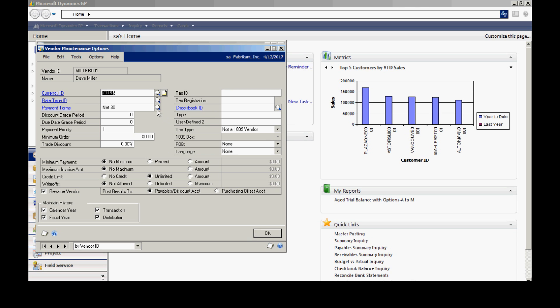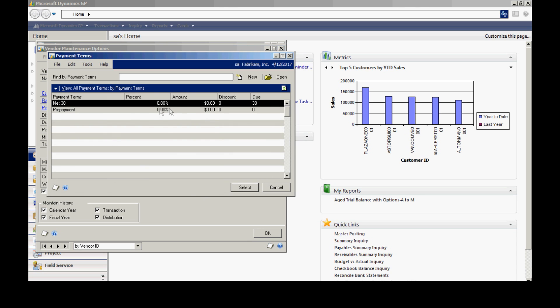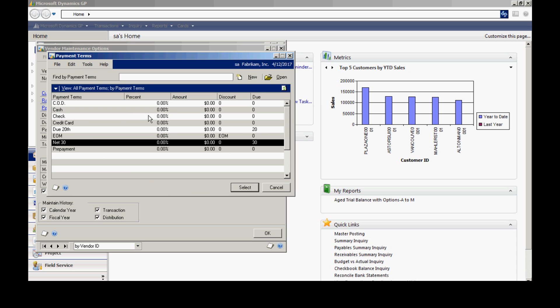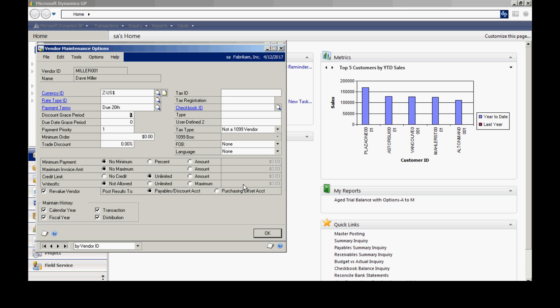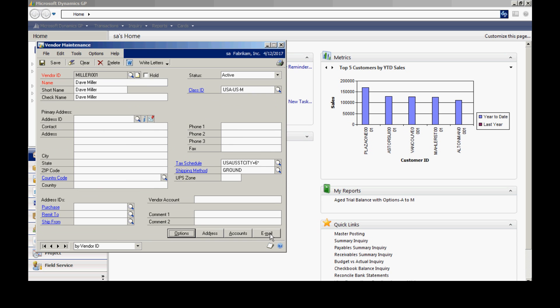For example, if I want to look up payment terms and select a different one, I could easily do that. That looks fine to me. I'll hit OK.